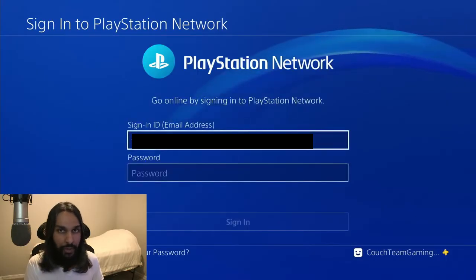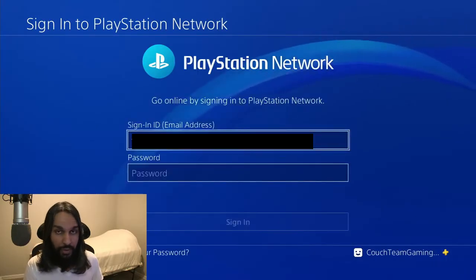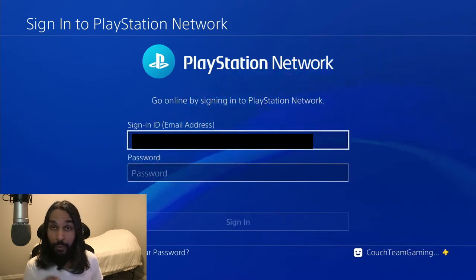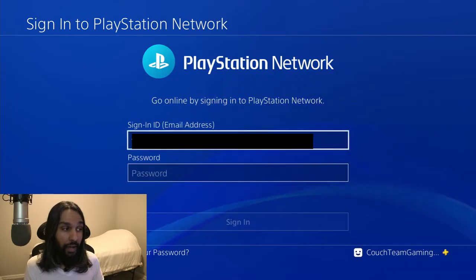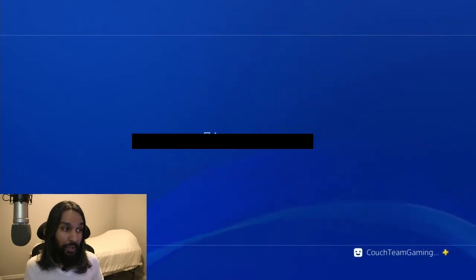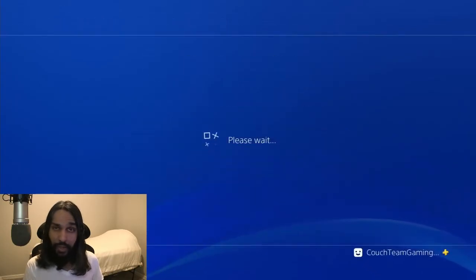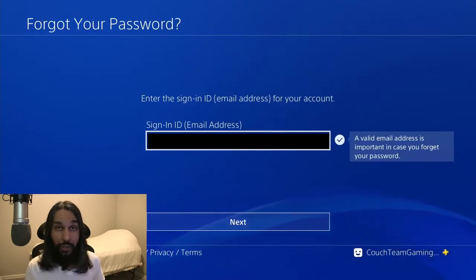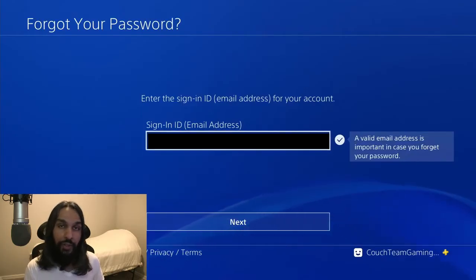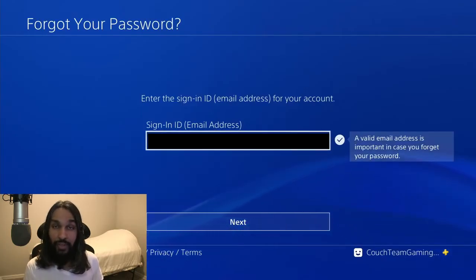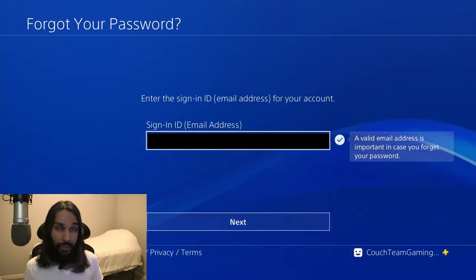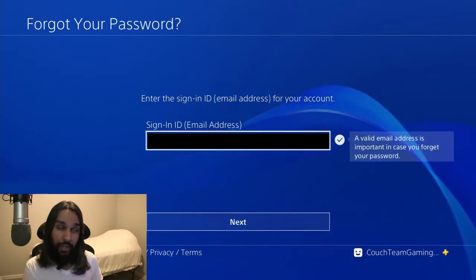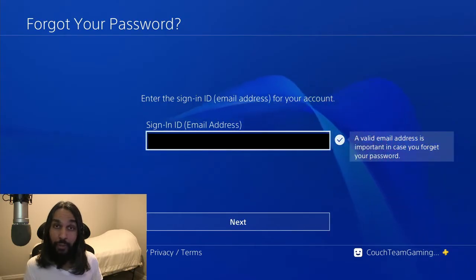So on this screen, the Sign In screen, we're going to select Forgot Your Password. Press Triangle, and we're going to be taken to a new screen. We're going to have to wait just a second. On this screen, you're going to need to enter the email address for your sign-in ID. Go ahead and enter that into the box, and once you've entered that, you're going to press Next.